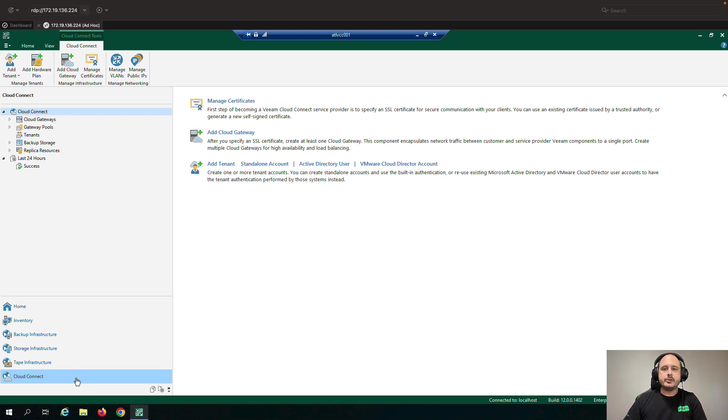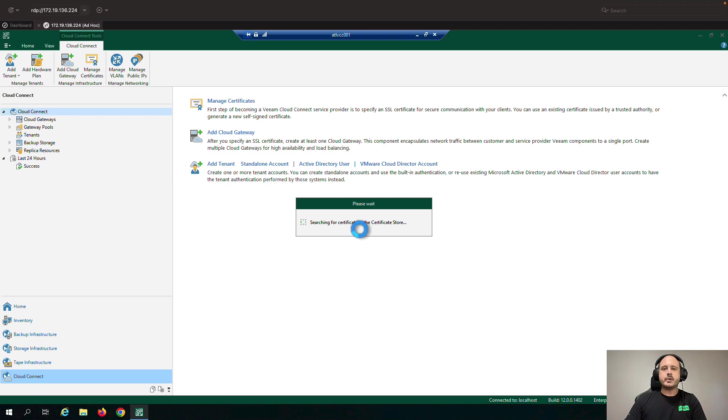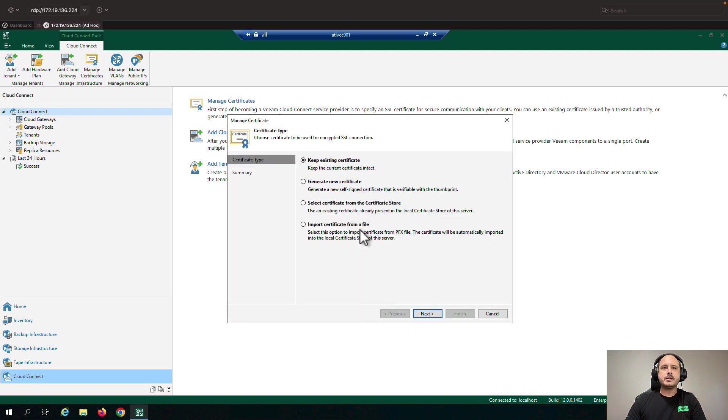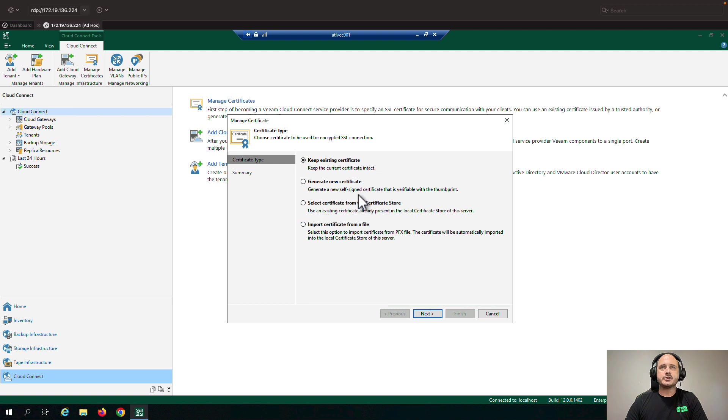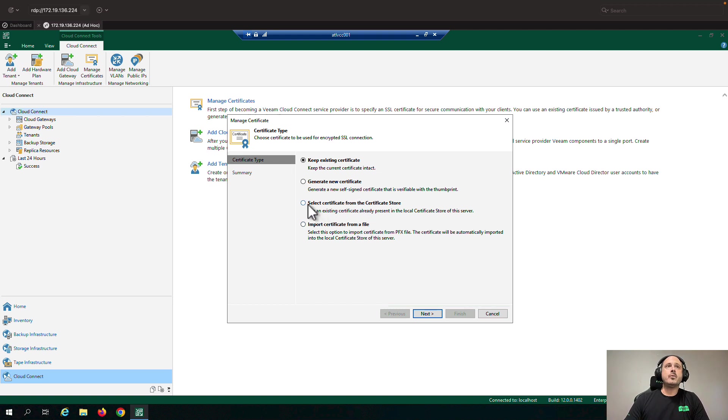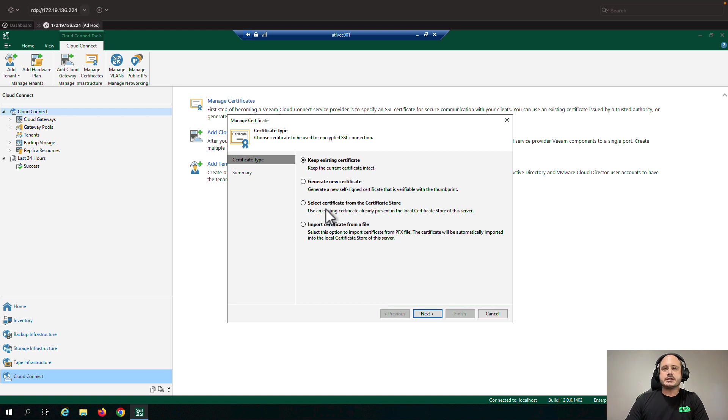Now the first thing I'm going to do with my Cloud Connect server is install an SSL certificate. So Veeam can generate a self-signed certificate for you, but we do recommend that you purchase a trusted authority certificate from a GoDaddy or use an existing wildcard certificate. In this scenario, I've already generated a self-signed certificate from Veeam strictly for demo purposes. However, if I wanted to implement my certificate, I would choose one of the other options here. More information about SSL certificates can be found on the Cloud Connect reference architecture, which is linked in the video description below.